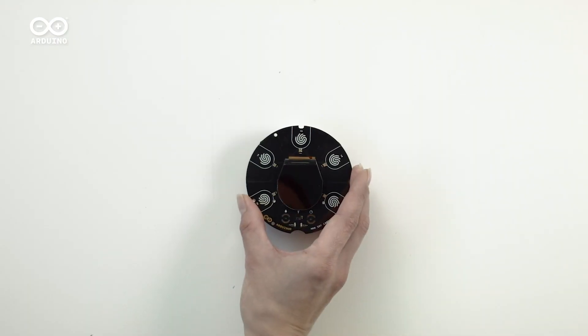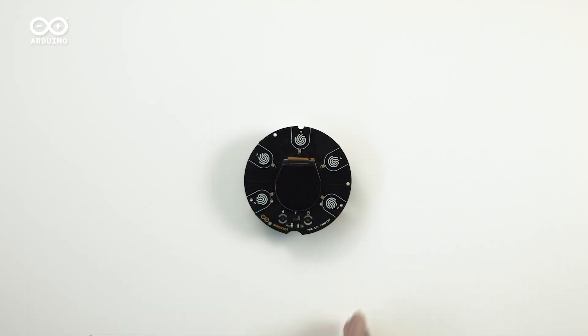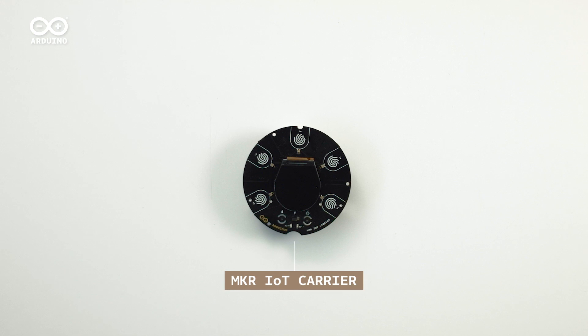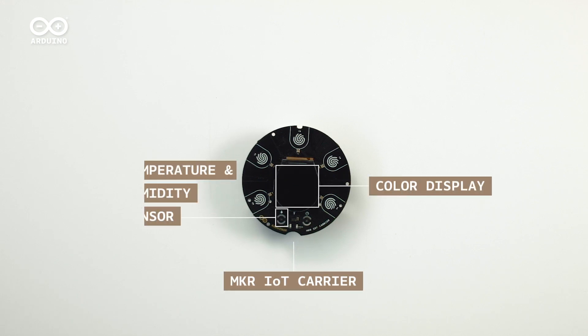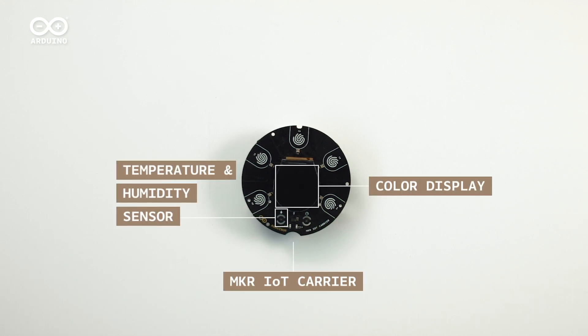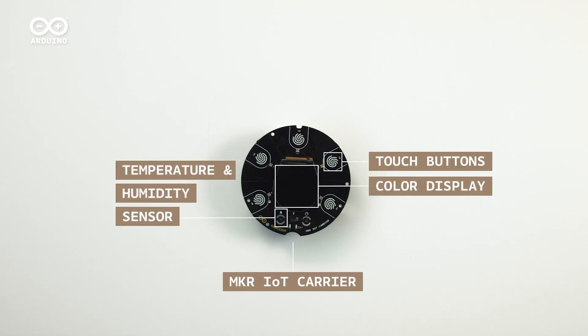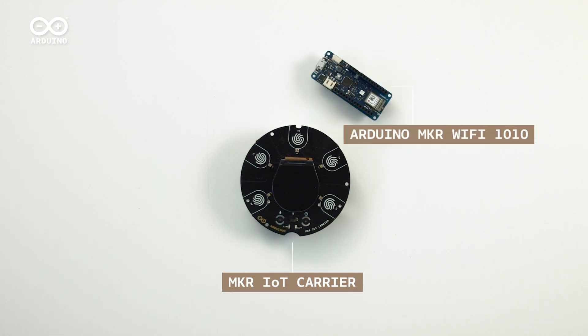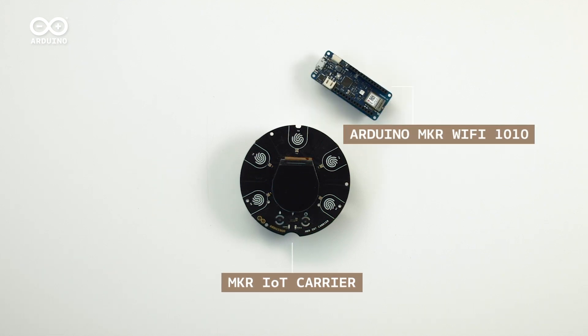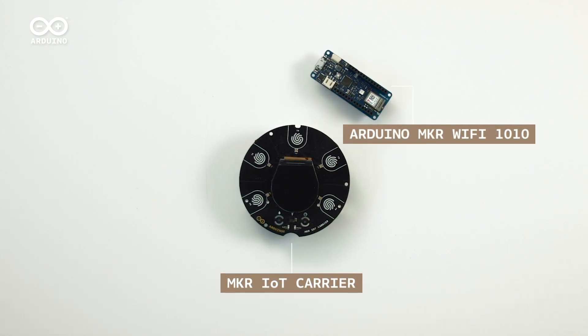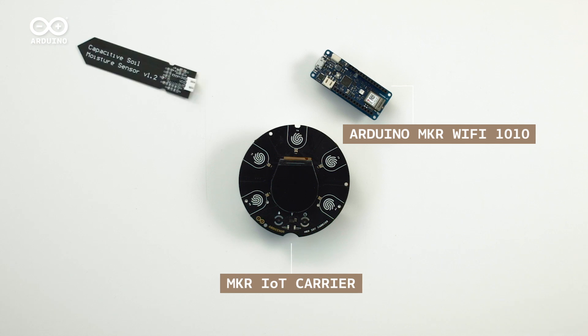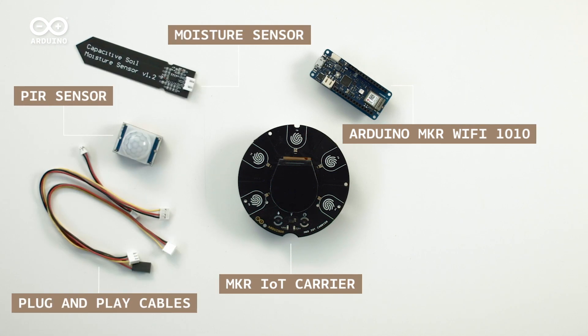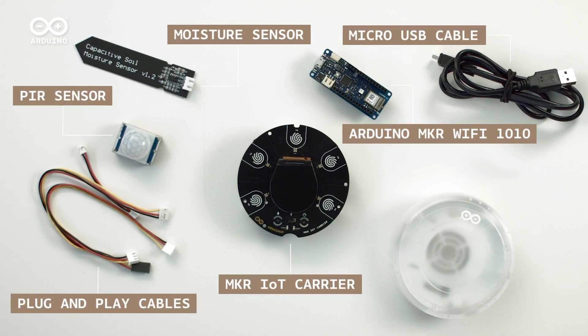The kit includes the core parts to build your projects. The Maker IoT Carrier featuring a color display, environmental sensors and capacitive touch buttons. An Arduino Wi-Fi Maker 1010, complete with crypto security chip. And a collection of additional sensors, actuators and cables.